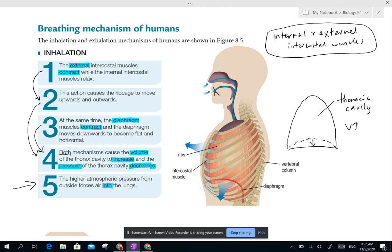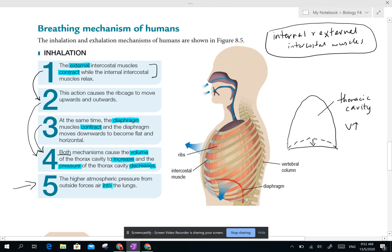First of all, you must talk about what actually happens inside. The first thing is: the external intercostal muscles contract while the internal intercostal muscles relax. They work antagonistically — that means the opposite. When one muscle contracts, the other one relaxes. So they are actually a pair of muscles. When the external contracts, the internal will relax.